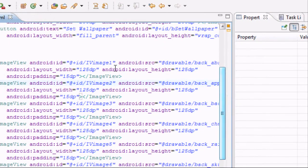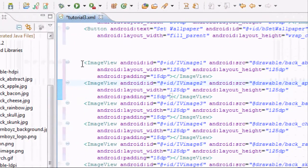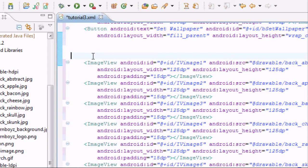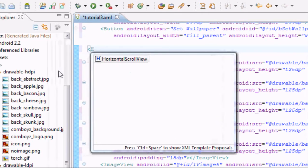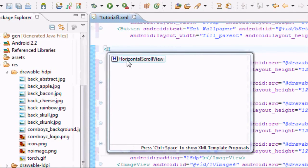Now we've got our images. If you remember from the beginning of the lesson, we need a scroll view — but it won't work with a regular ScrollView, we need to use a HorizontalScrollView. So we're going to set that up.